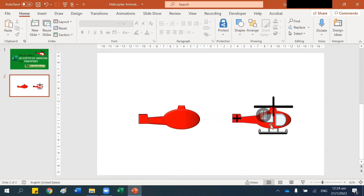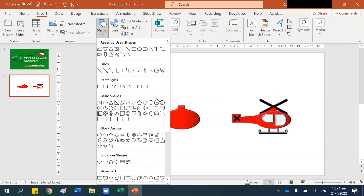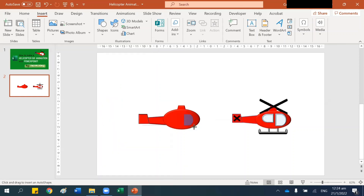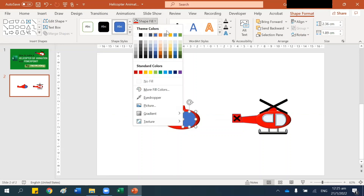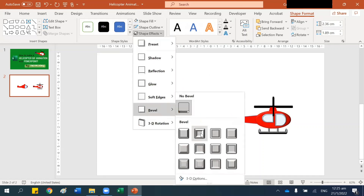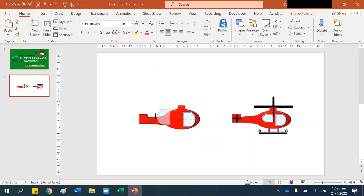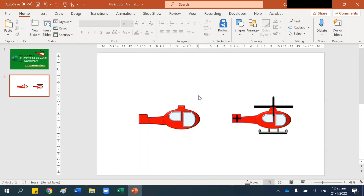Next I want to create the window, so go to Insert Shapes and take this shape, drag it here. The fill shape — I want it to be this shape — and Shape Effects, let's choose this. Then select this, press Ctrl+C and Ctrl+V to create a duplicate, flip it this way, adjust the size and put it here.